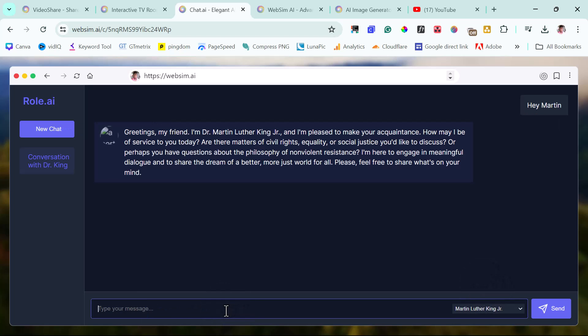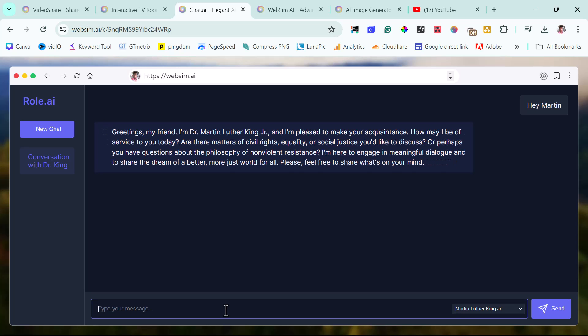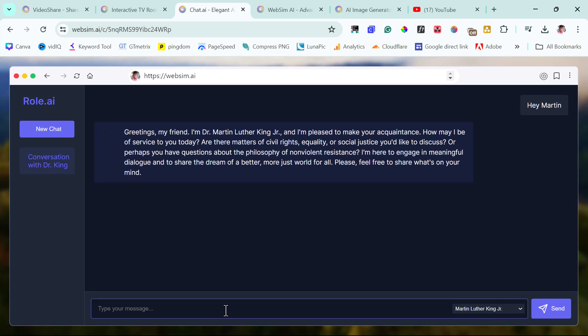Hey, Martin. He says, Greetings, my friend. I'm Dr. Martin Luther King Jr. I'm pleased to make your acquaintance. How may I be of service to you today? Are there civil matters? Blah, blah, blah, blah, blah. Okay. Let me ask this guy a question.